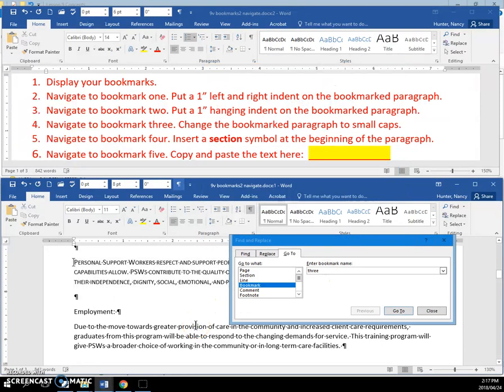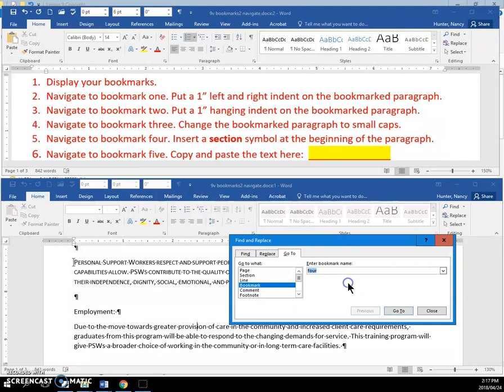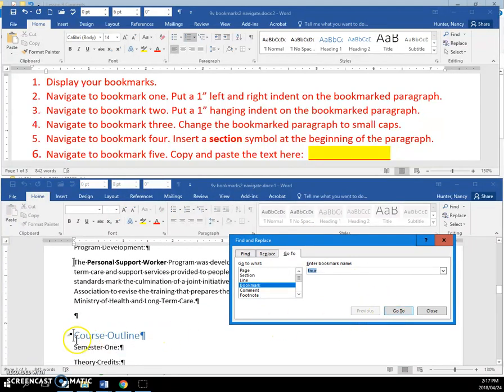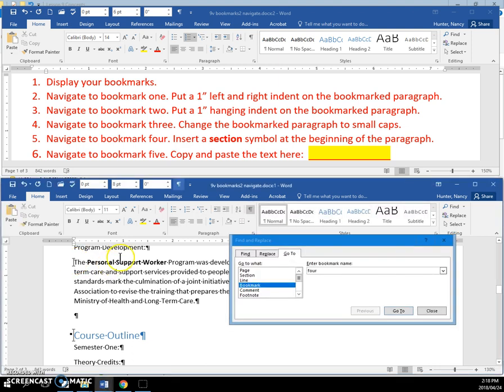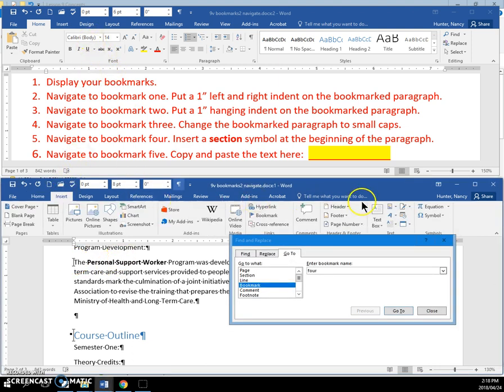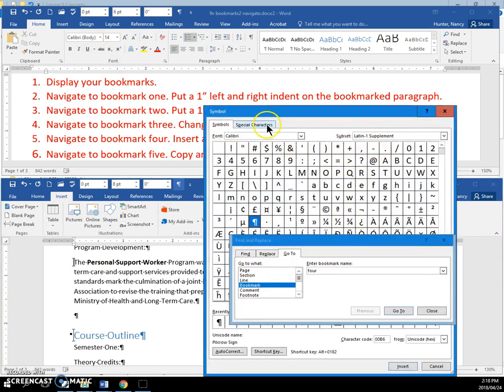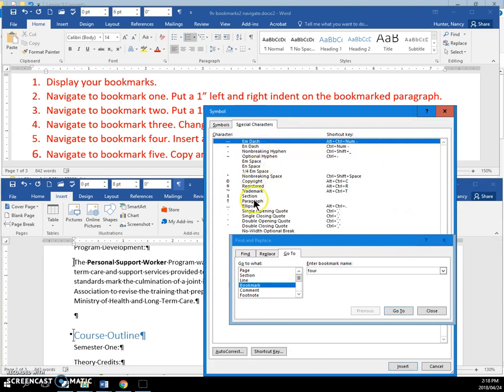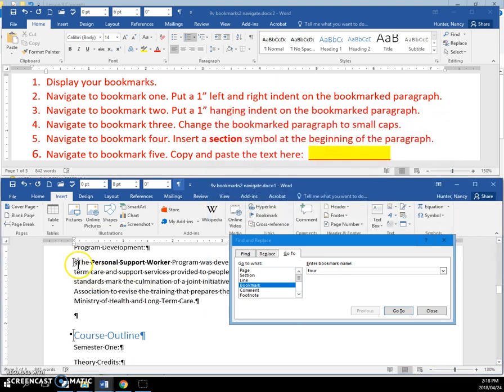Now we're going to go to Bookmark 4 and insert a section symbol at the beginning. You can see from this I-beam symbol here, this is our Bookmark 4. We're going to put a section symbol right there. We're going to insert, symbol, more symbols, special characters, and come down and find the section symbol. Insert, and you can close. You can see the symbol there.